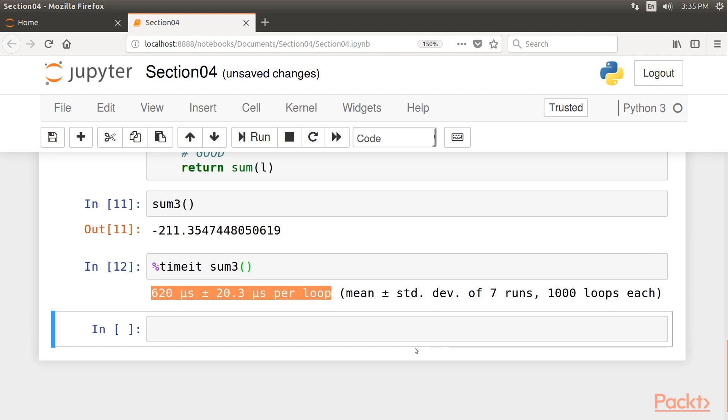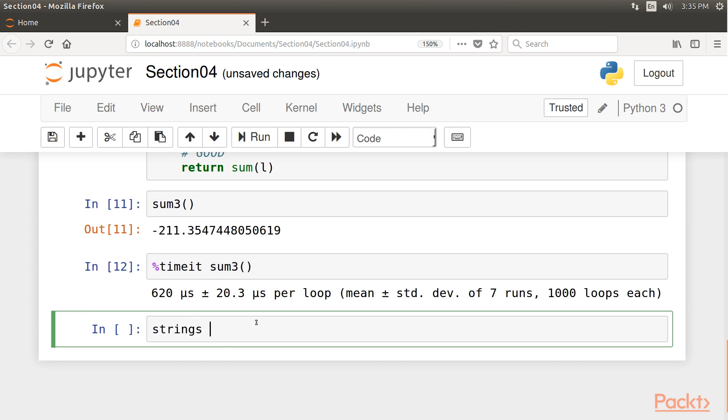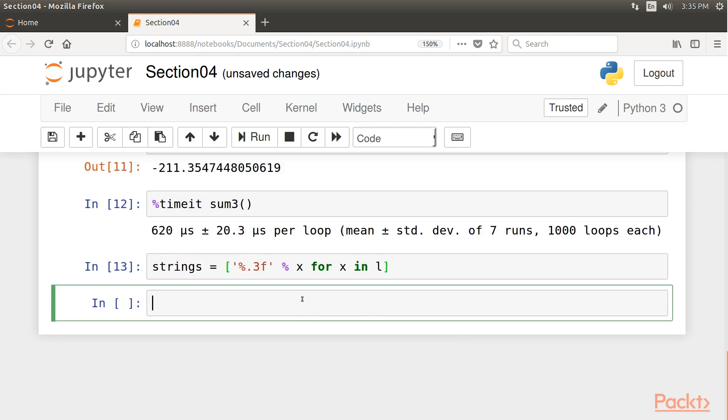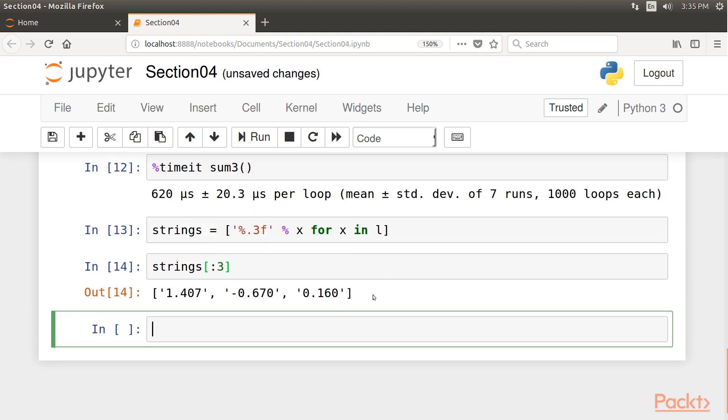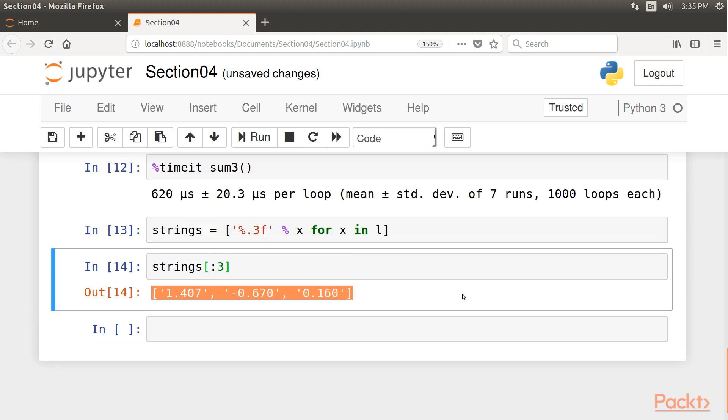Let's move to another example involving strings. We'll create a list of strings representing all numbers in our previous list. Go to the next line and type strings equals modulus .3f, which means we want just three values after the decimal, modulus x for x in l. And let's get the first three strings. Here we have the output.